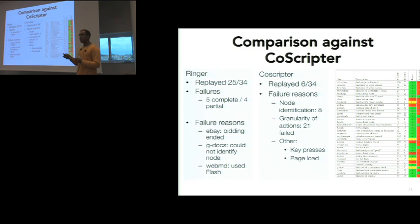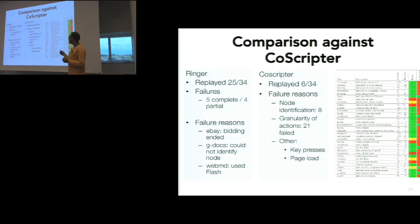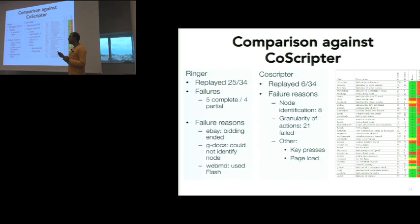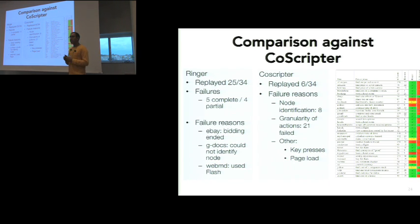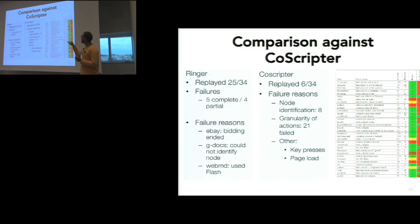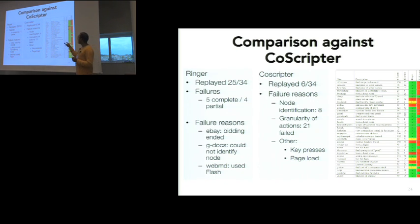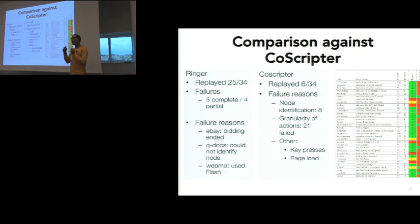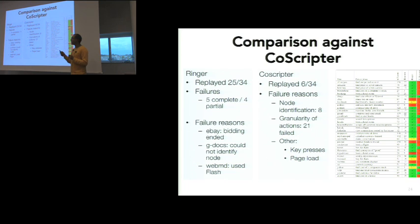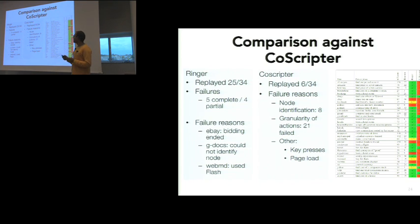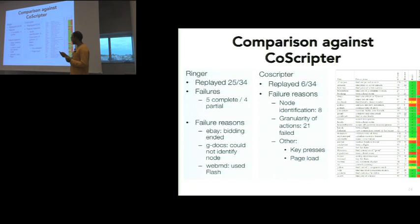For our end-to-end test versus CoScripter, our tool, Ringer, passed 25 of the 34 benchmarks, while CoScripter only passed six. We failed for a variety of reasons. Sometimes our node identification couldn't handle the changes on the page, or the website used Flash. But I wanted to show in this experiment that CoScripter really failed because it wasn't able to capture these fine-grained actions, such as the auto-complete menu. 21 of the websites failed because of this reason. This really motivates our choice of action abstraction.